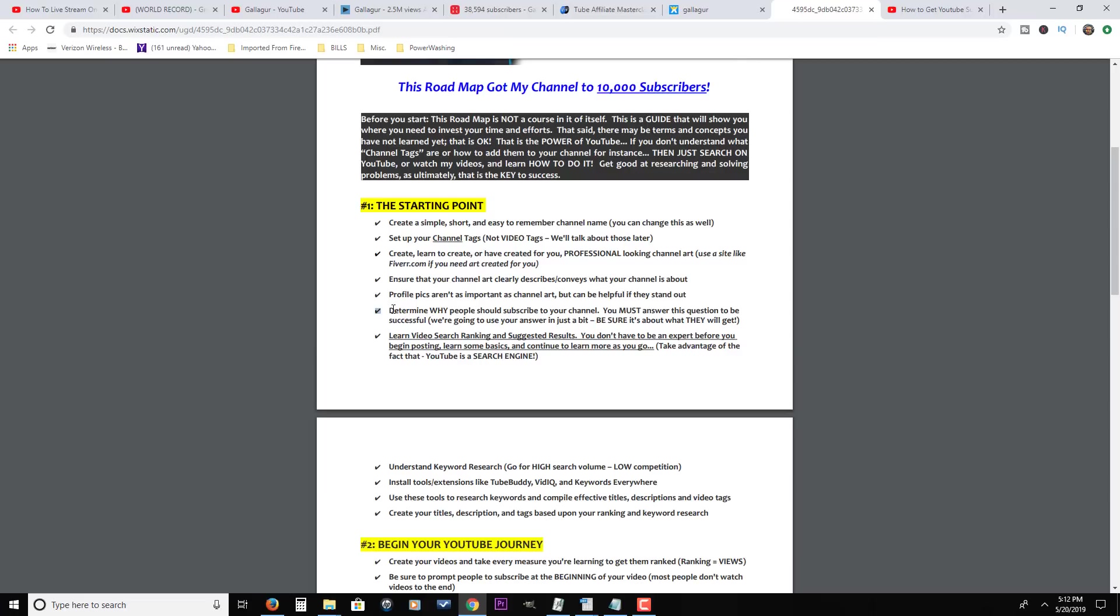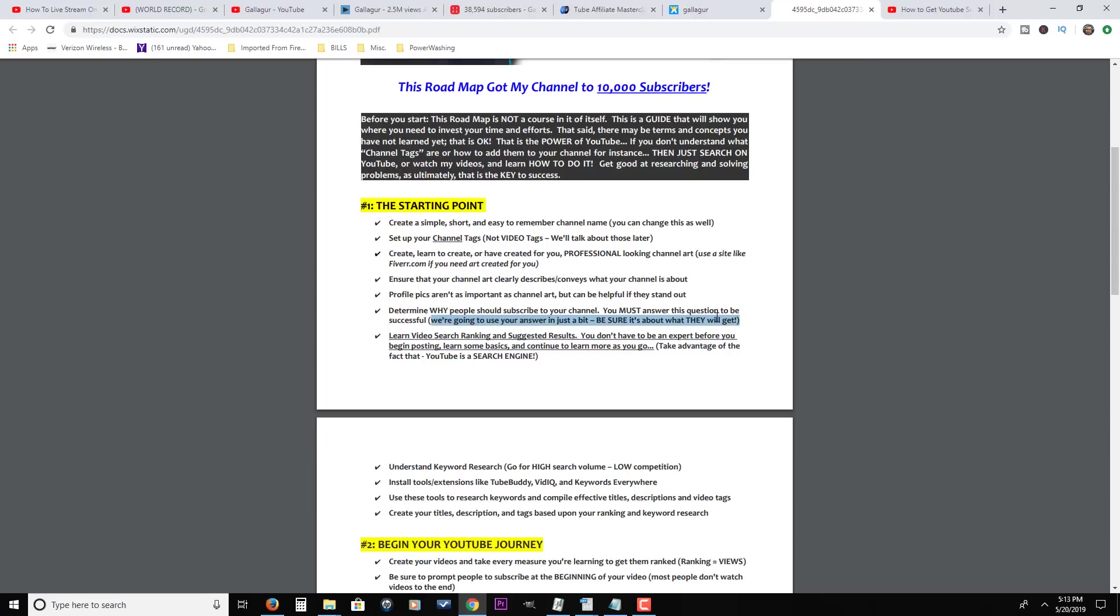Let's go over this next point here. This is for getting subscribers. The biggest thing you need to do is determine why people should subscribe to your channel. You must answer this question to be successful. Be sure that it's about what they will get. Time and time again, I've seen people begging: 'Help me out, help me get to a thousand subscribers, me, me, me, me, me.' You can't be that way. YouTube is a platform for people to get enjoyment and entertainment. They're here to be entertained or to learn something.